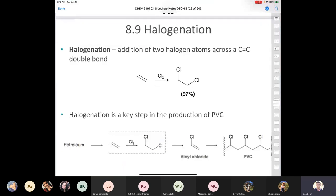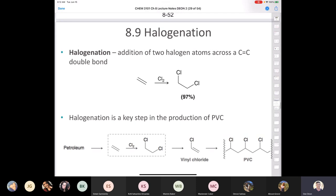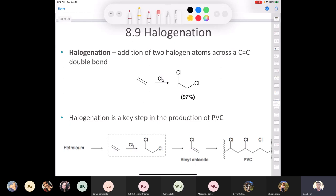Chemistry 3101. We left off last lecture talking about hydrogenation, catalytic hydrogenation, and now we're going to move on with our addition reactions to alkenes. Where we're going to start today is with halogenation. Halogenation obviously involves a halogen, and the definition is very simple: halogenation is the addition of two halogens across a carbon-carbon double bond.